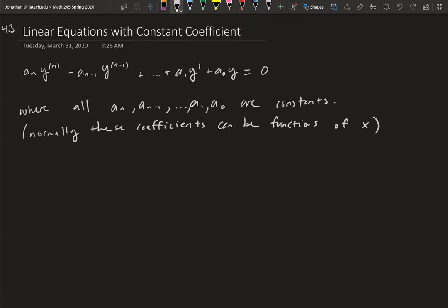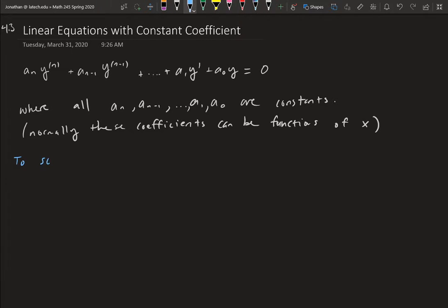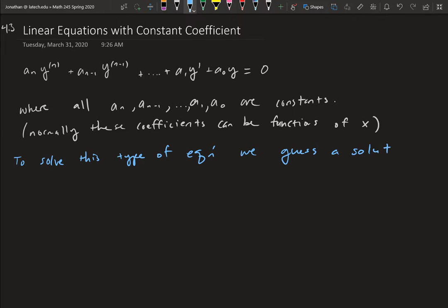In this section we assume all coefficients are constants — just numbers — unlike the general form where they can be functions of x. To solve this type of equation we guess a solution. If we have all the conditions satisfied from the theory section, we know the solution is unique, so once we guess the right solution we'll know it is the solution.